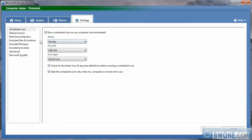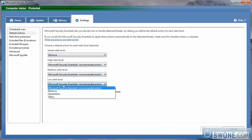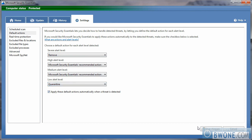Your next tab and your last tab is settings. You can change the scheduled scan here. You can change the default actions. So if it's a severe alert, you can have it removed immediately versus a low alert, you can have it quarantined.